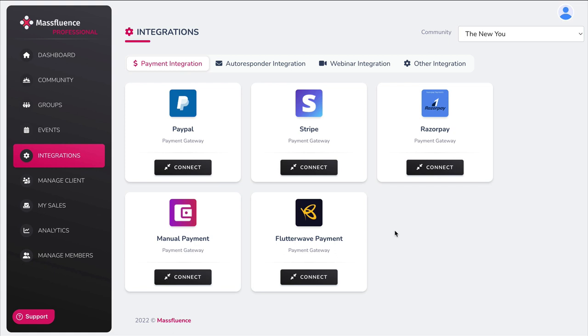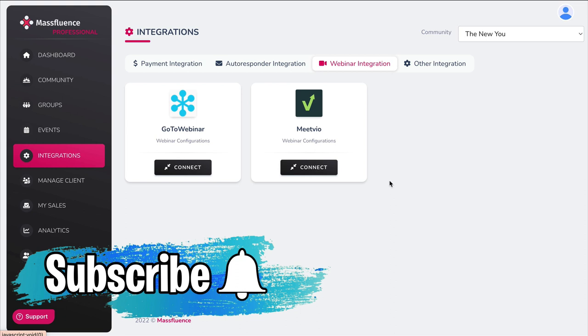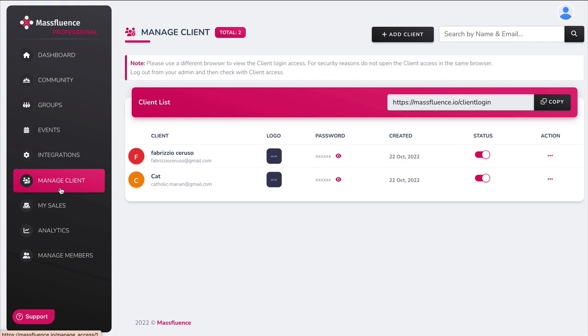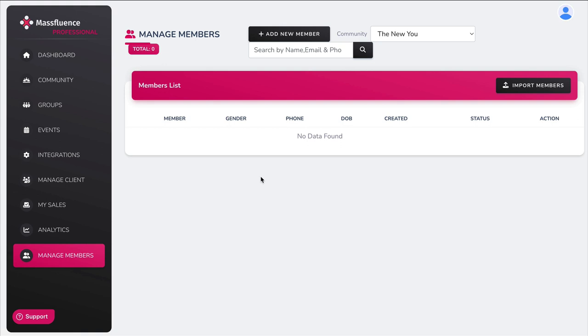In integrations, you can connect any payment processors you're already working with, integrate your autoresponder — with several choices available — and connect webinar platforms like GoToWebinar and Meet.co. You can also use SMTP connection or USIign. Under manage client, this would be for an agency business allowing clients to use the software. My Sales shows a report of how many people bought your assets and items on your channels, and there's also analytics. You can also manage your members — once they sign up, all data shows here, and you can import members from a different community.